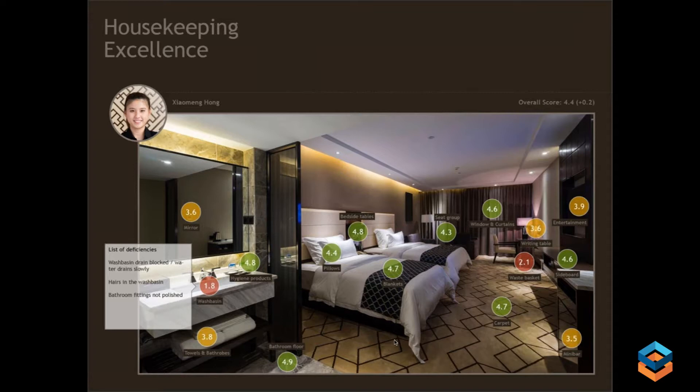That gets back to the old adage: time is money. Housekeepers don't have a whole lot of time to do their day job, so being able to see how they're performing very quickly helps everybody involved — from the consumer of the data to the manager of this person.